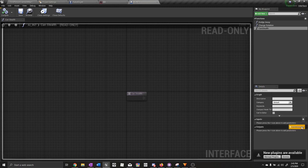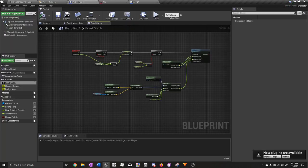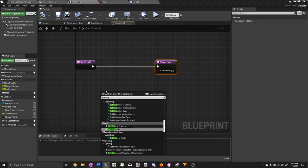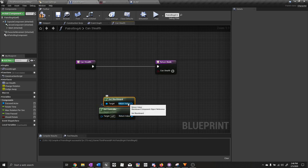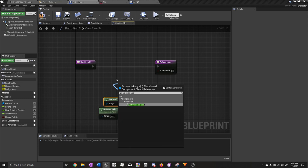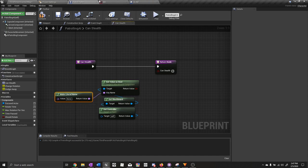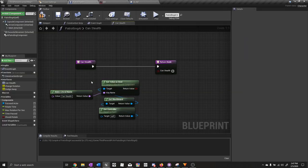This function needs an output — a boolean — call it can stealth. Now go to the AI blueprint, compile, and open up can stealth. Here we want to get controller, get blackboard, get value as bool, and key name. We need to make a literal name — use the exact name from the blackboard, or it won't work. Copy the name and paste it here. Return get value as boolean to can stealth. Compile and save.